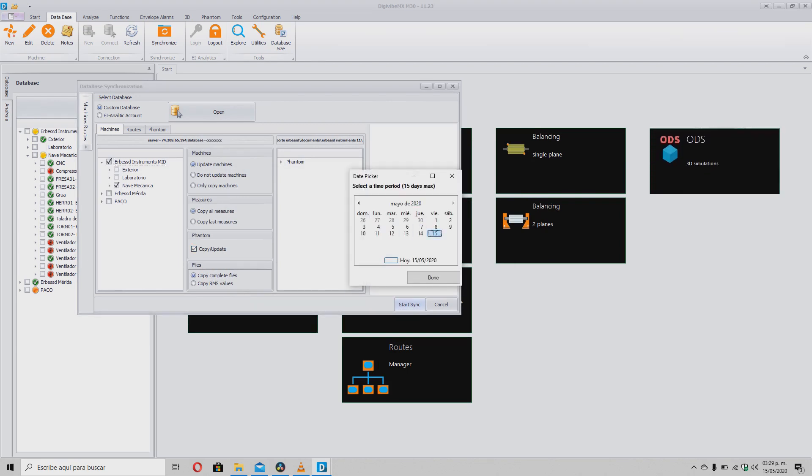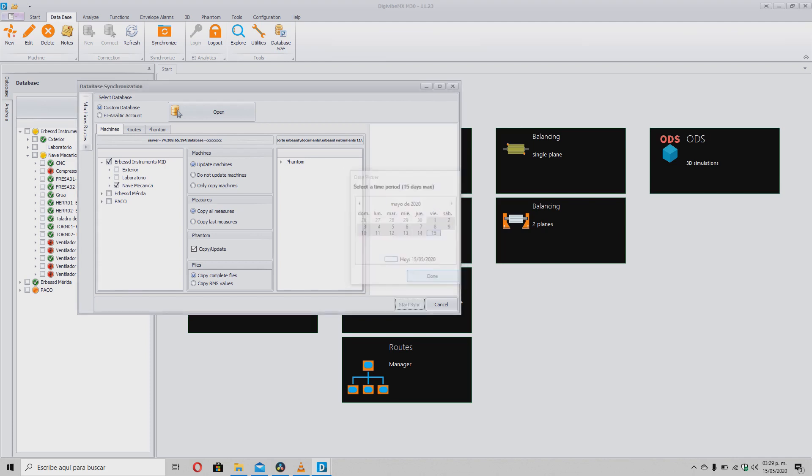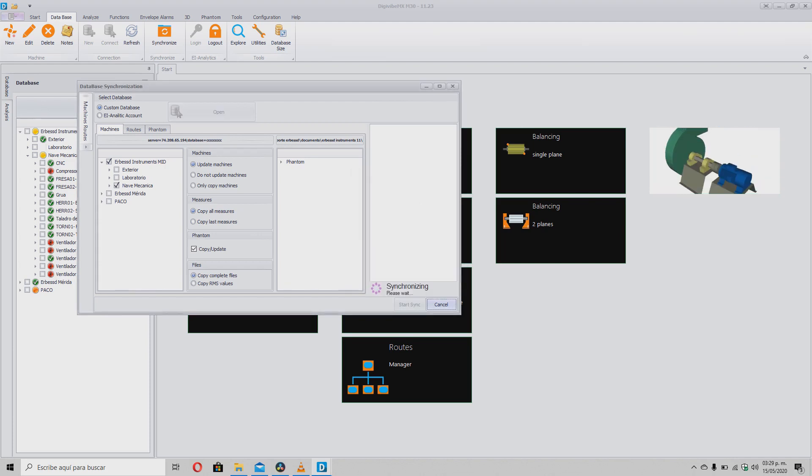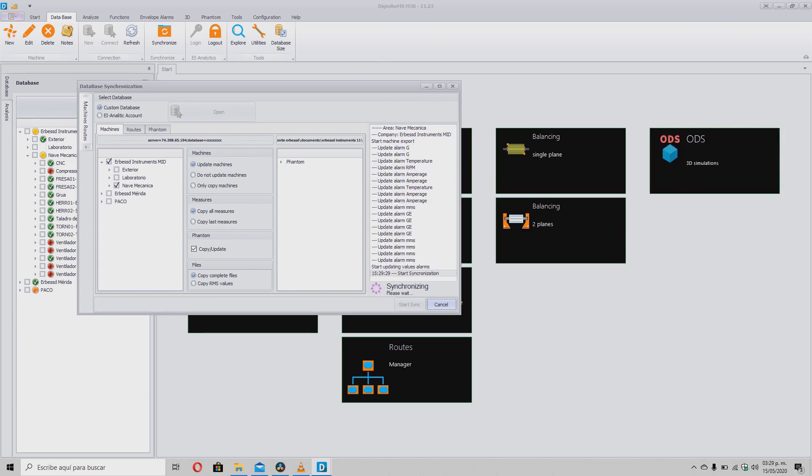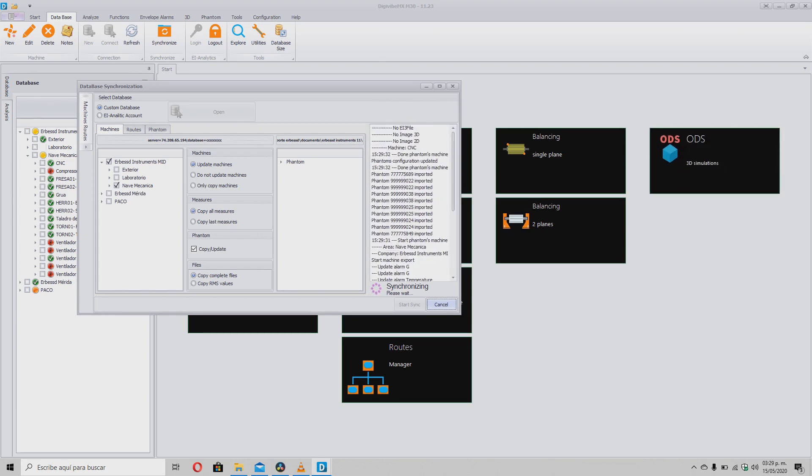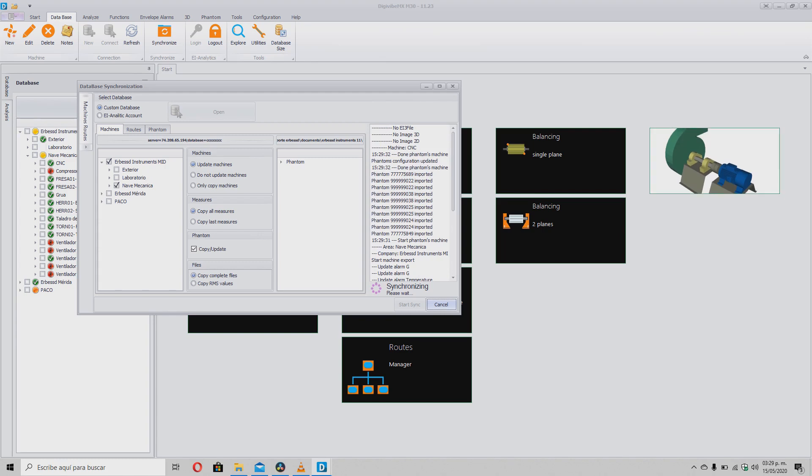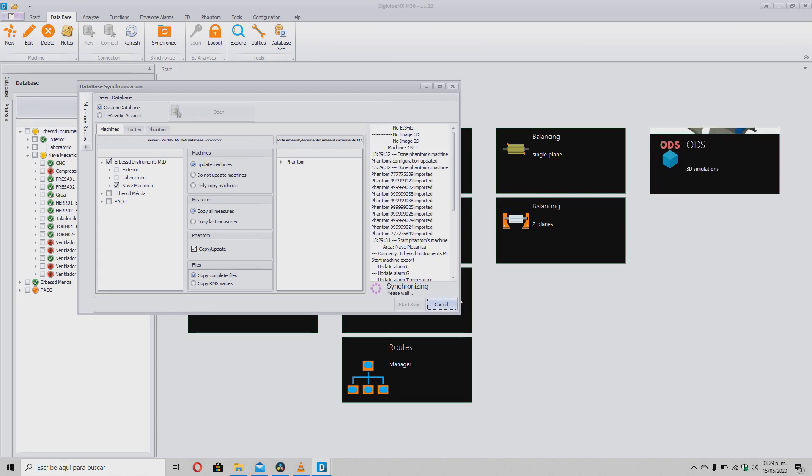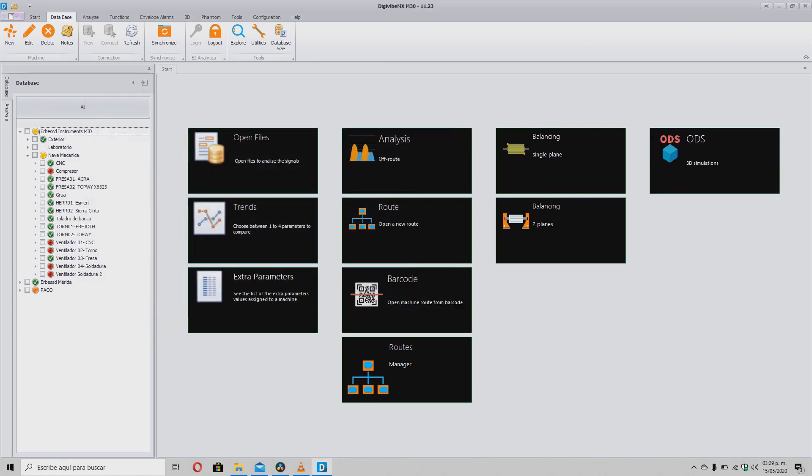Once again, we select the date range and click Start to start the process. It is important to mention that, because we use an internet connection, the download time may vary depending on the amount of data we need, and the time can go from a few minutes to several hours.